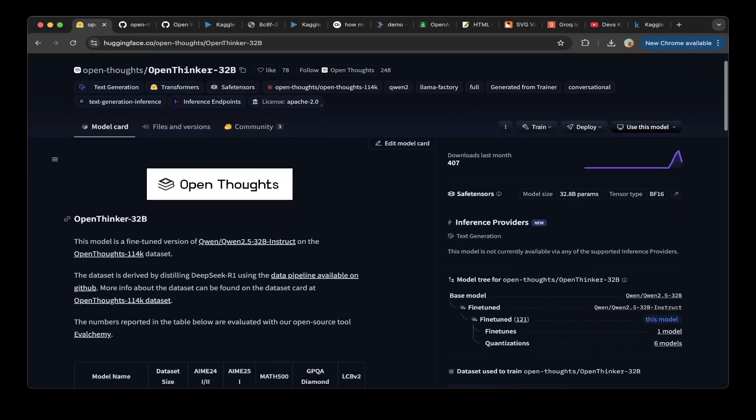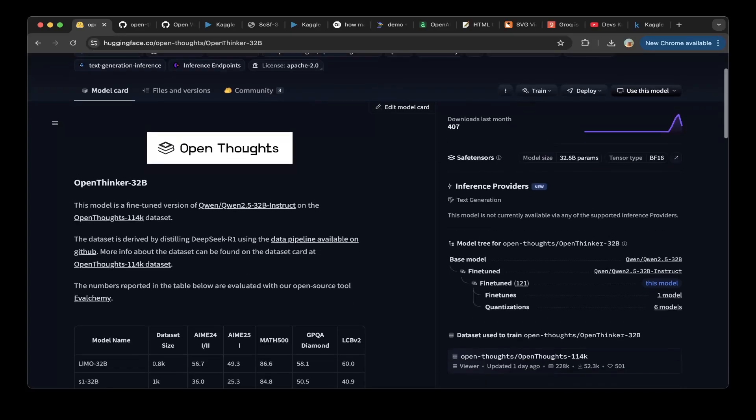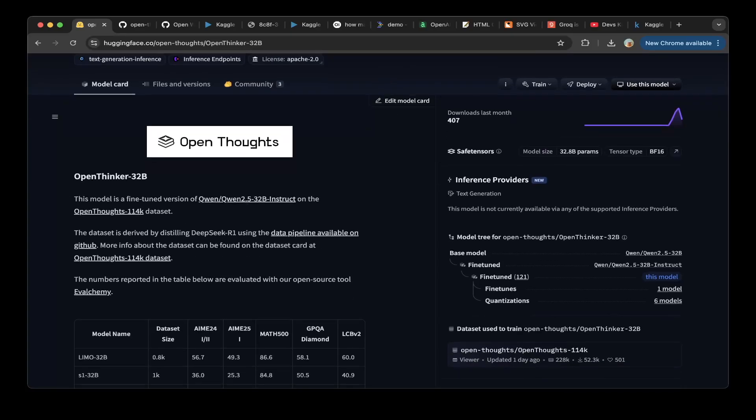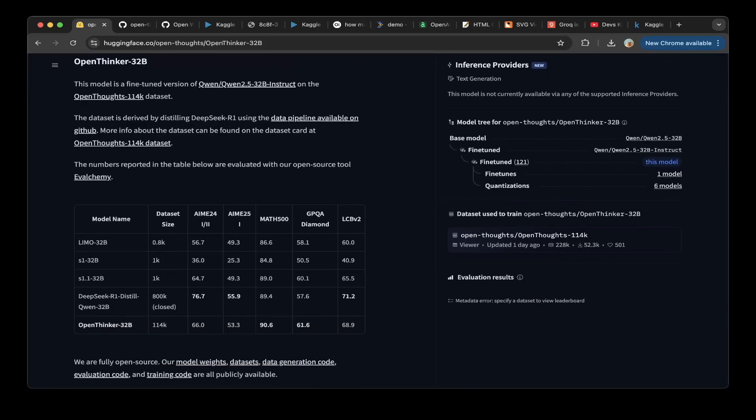So what's special about the OpenThinker 32B model? It is a fine-tuned version of the Q1 2.5 32B instruct, using only OpenThoughts 11.4K dataset. There's a comparison between the DeepSeek R1 Q1 32B and also the OpenThinker 32B version. You can see that the OpenThinker 32B version outperforms the DeepSeek version on Math500 and on the GPQA benchmarks.